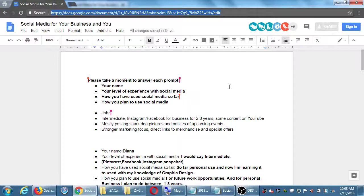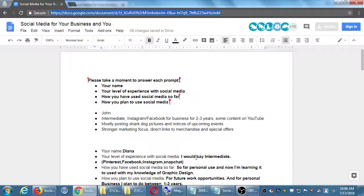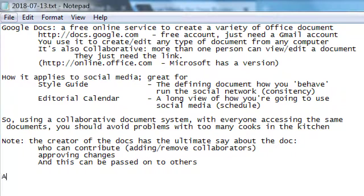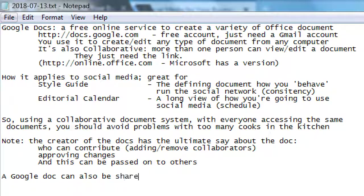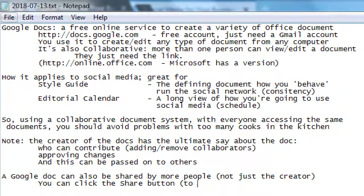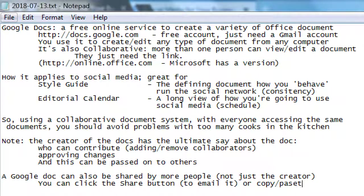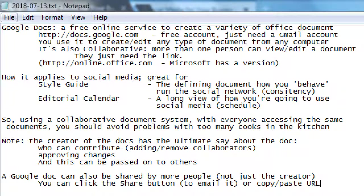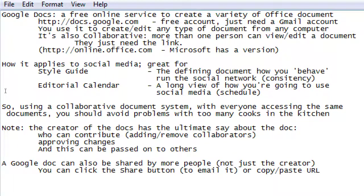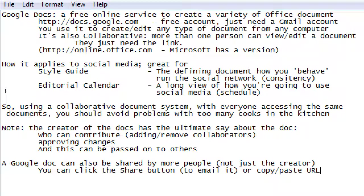Also that link right there, that link right up on the address bar, you can just copy that link and then share an email it to people and then further pass the document on. A Google Doc can also be shared by more people, not just the creator.